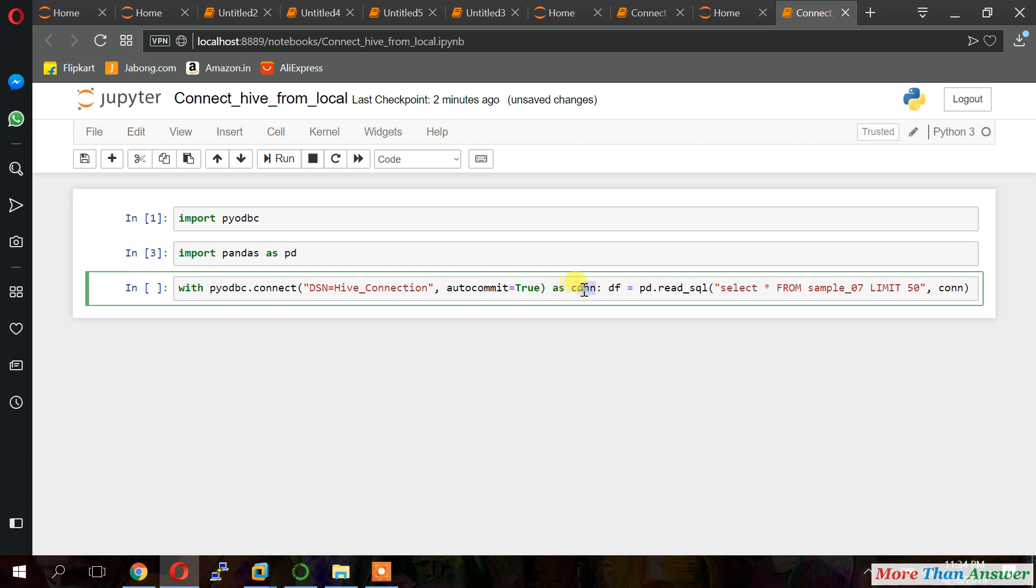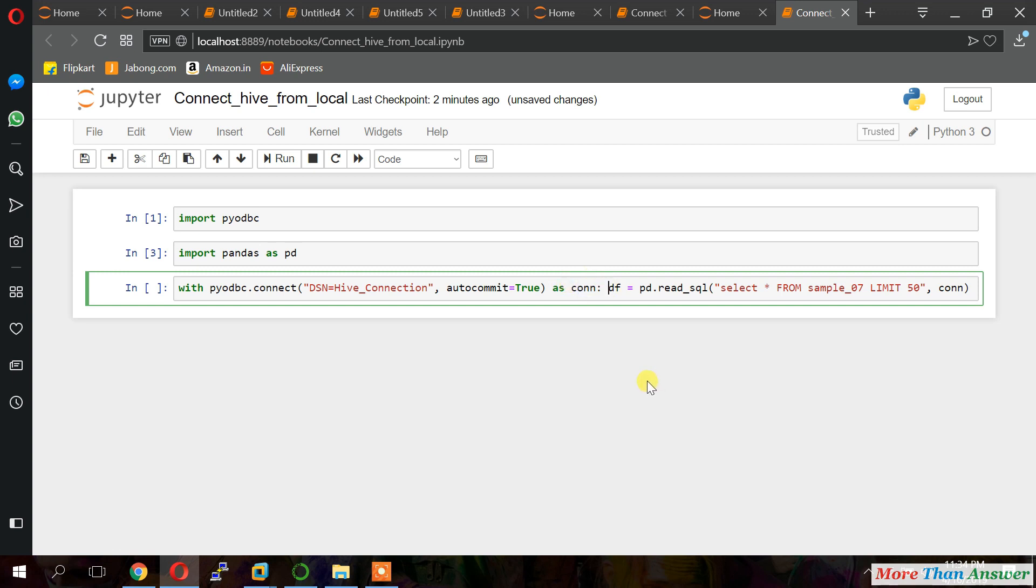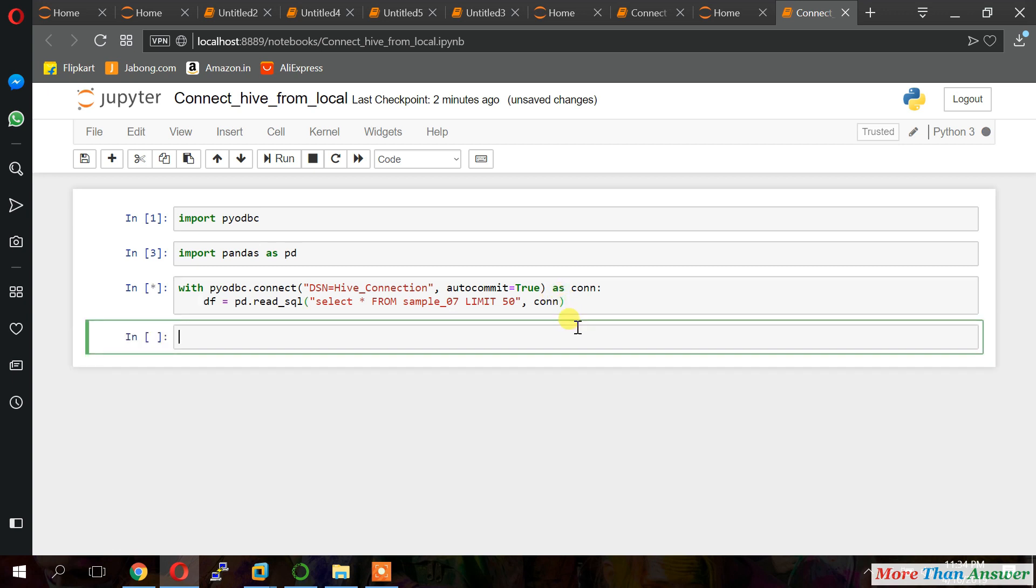Now I will split the code. Here DF as a data frame. I am loading all the results into data frame. Now I will print top 10 records using print DF dot head of 10.